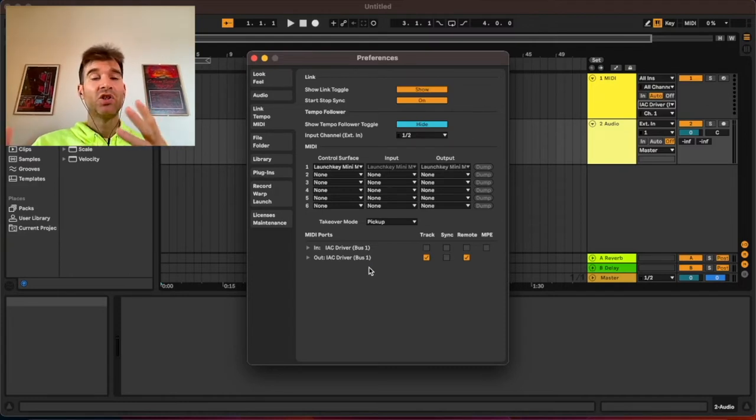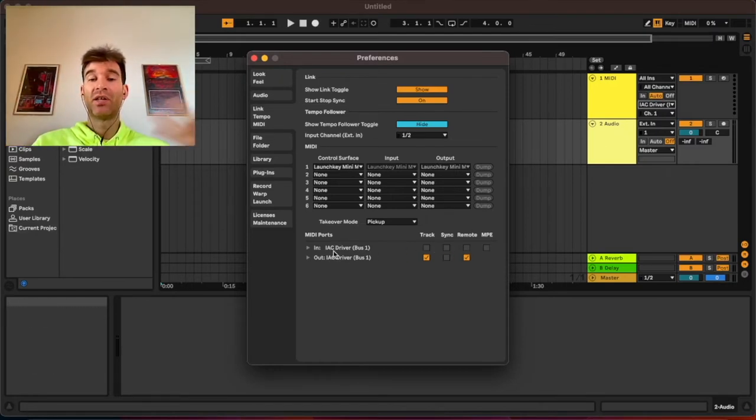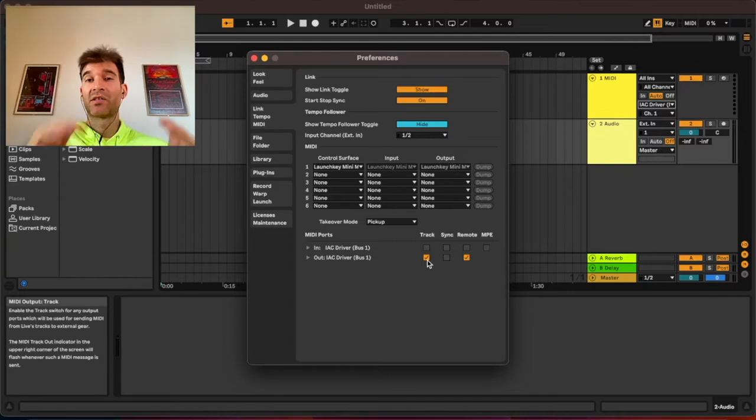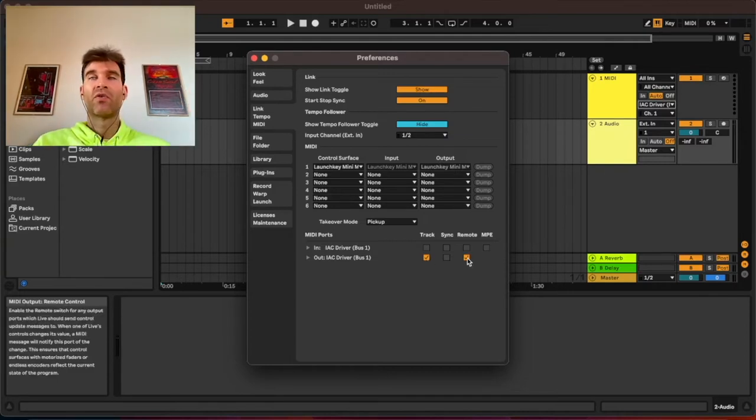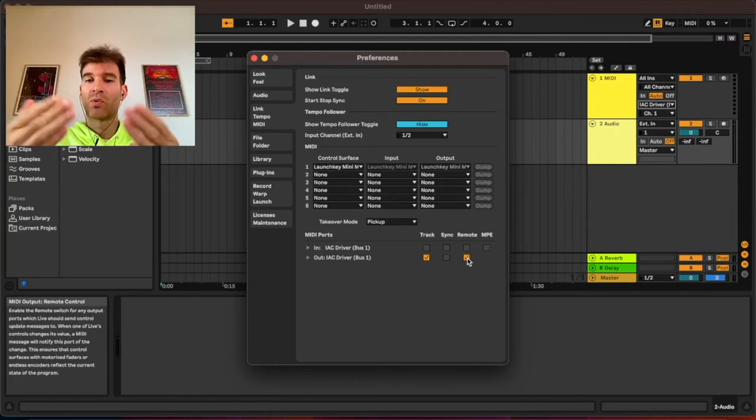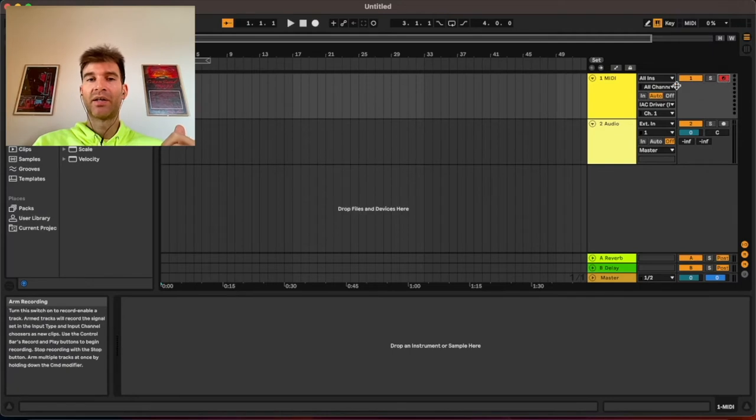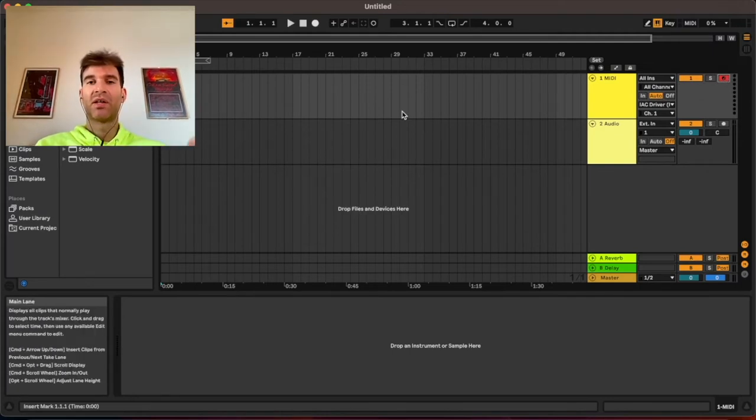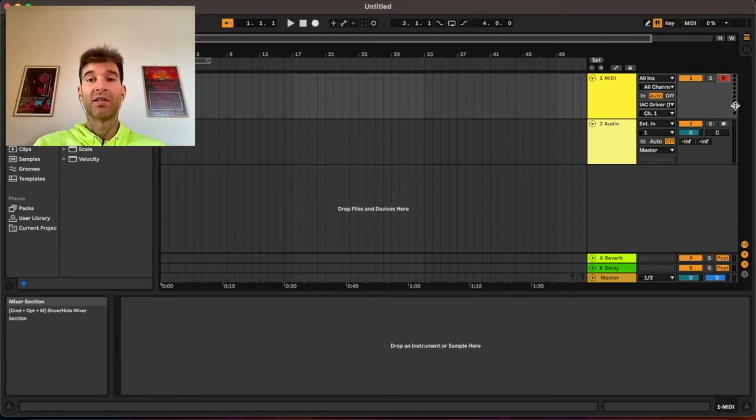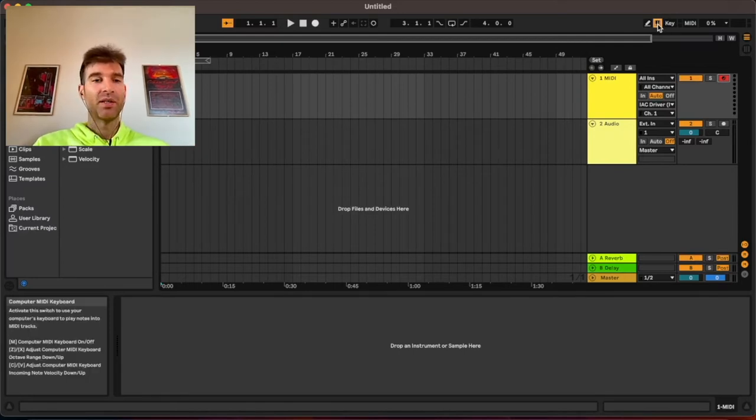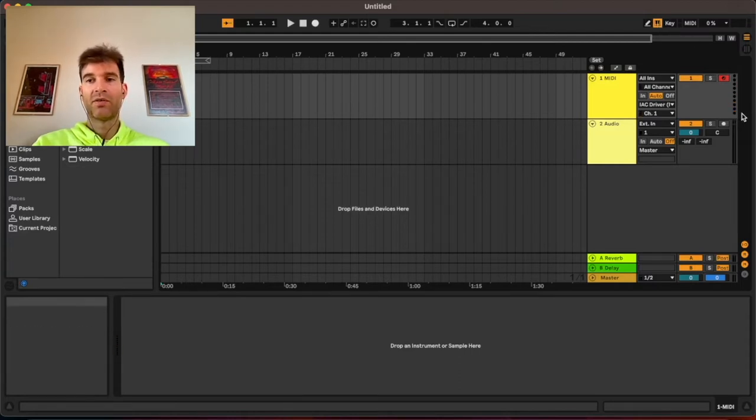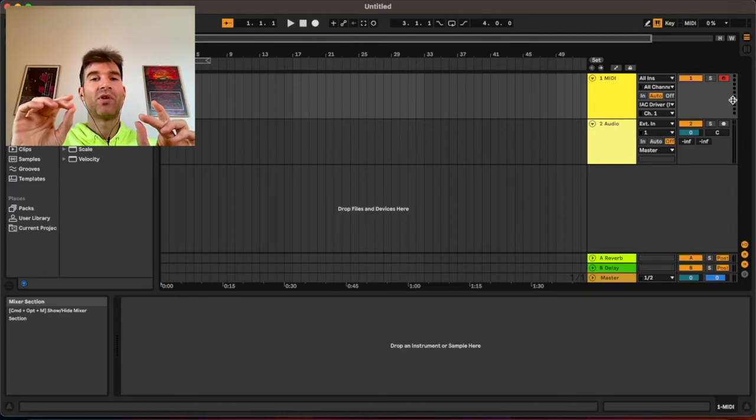We can double check in preferences, that's command comma, and you go to MIDI and here is your IEC driver. I don't need to input any MIDI into Ableton from some third-party piece of software so I have not enabled any of the functions of the in driver. I just want MIDI to be sent from Ableton to something else so I just enabled the track function that is going to send all the MIDI notes and then the remote function as well for things such as MIDI CCs. I'm going to record arm this track. If you have any MIDI controllers connected to your Mac you can just play some notes and the MIDI meter here should show some activity. In my case I don't have anything connected so I'm going to use my computer keyboard. You can just press this button here where it says computer MIDI keyboard. Activate that, play some notes. You see the meter lights up so Ableton is receiving those MIDI notes and it's sending them to the IEC driver.